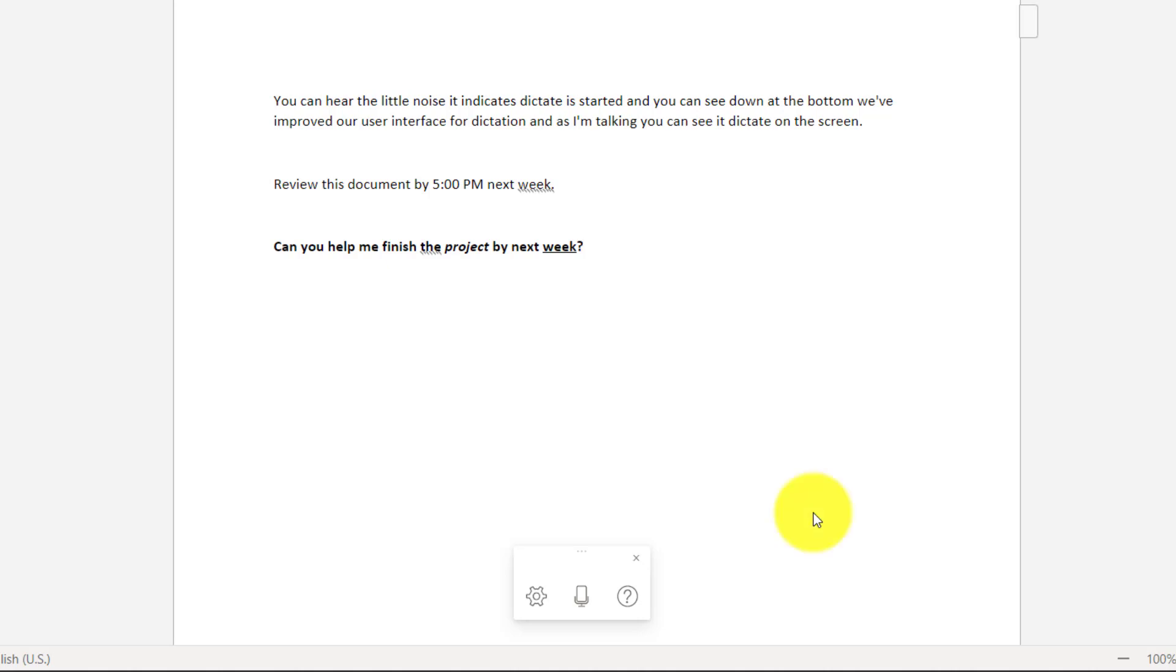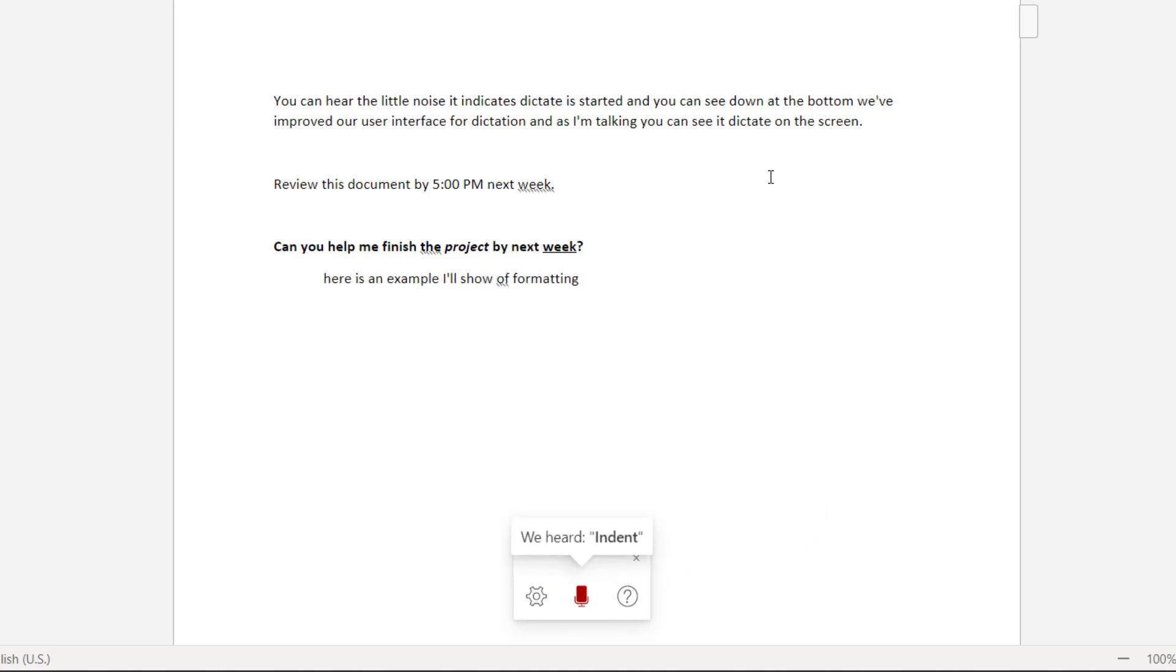We also support superscript, subscript, indent, decrease indent, and clear all formatting. So I'll show a couple of those. Here is an example I'll show of formatting. Indent. Strike through sentence.